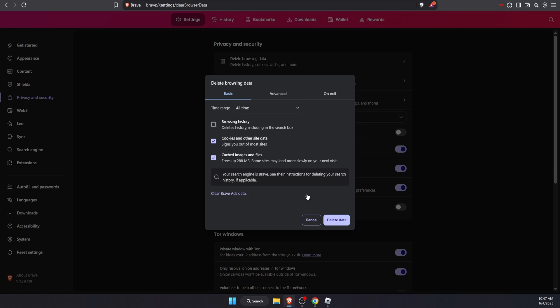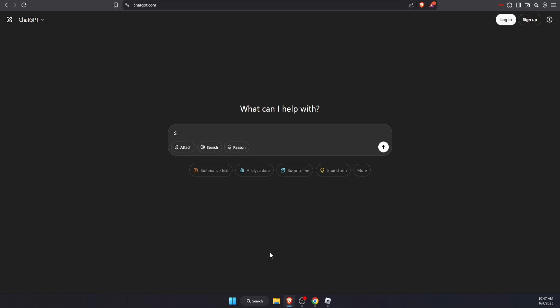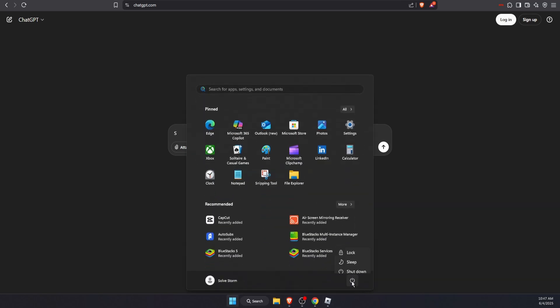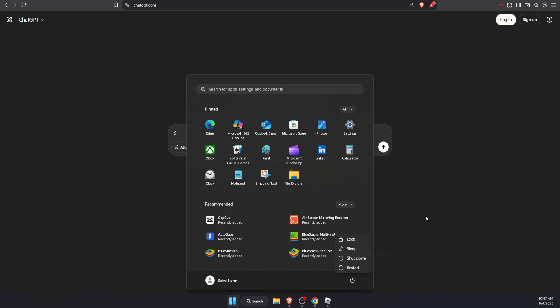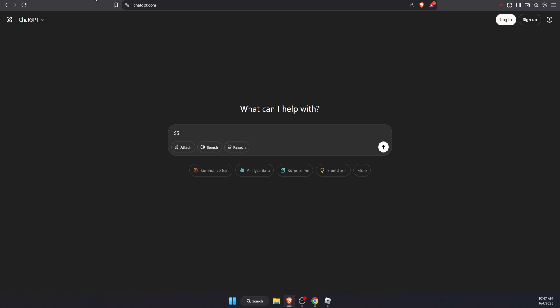Now you also want to go ahead and try to just restart your PC. Sometimes it may be a problem with your PC itself. And also, a good thing